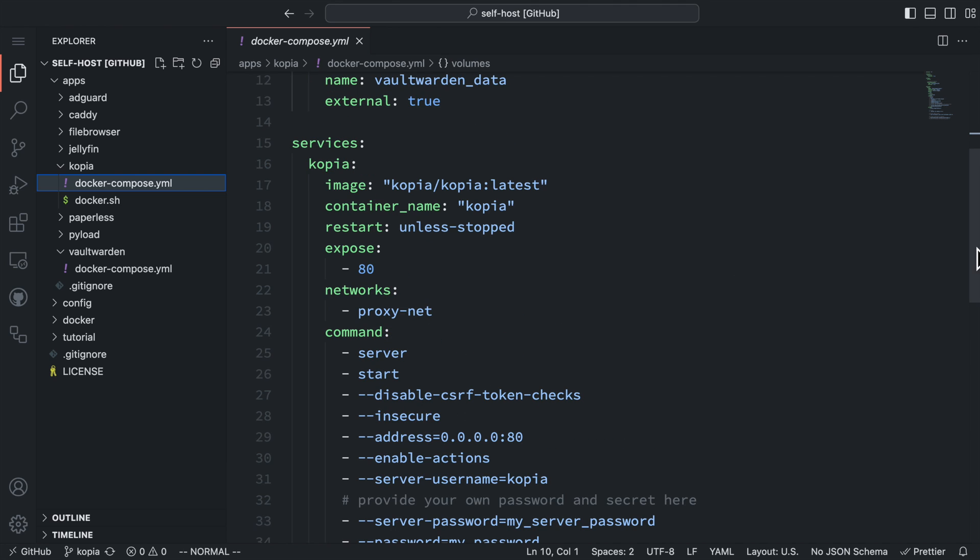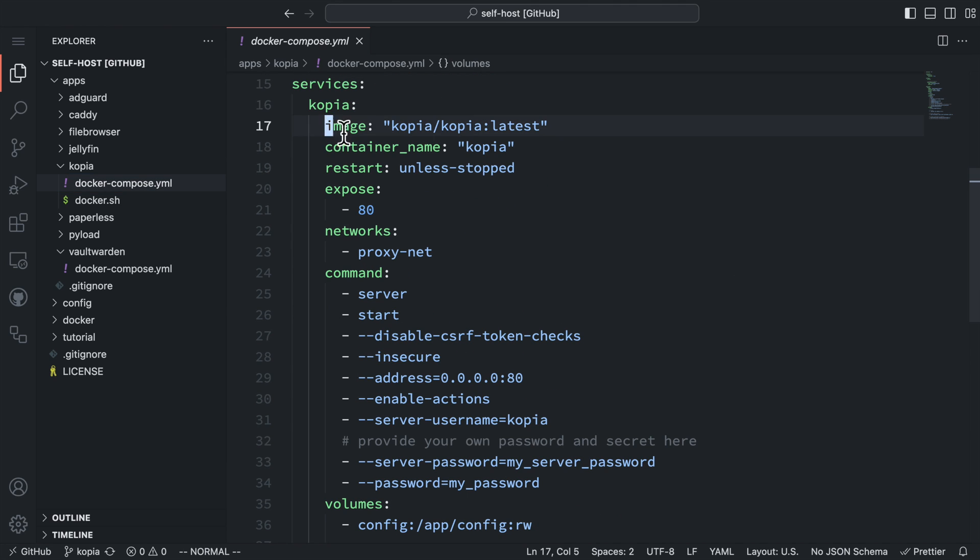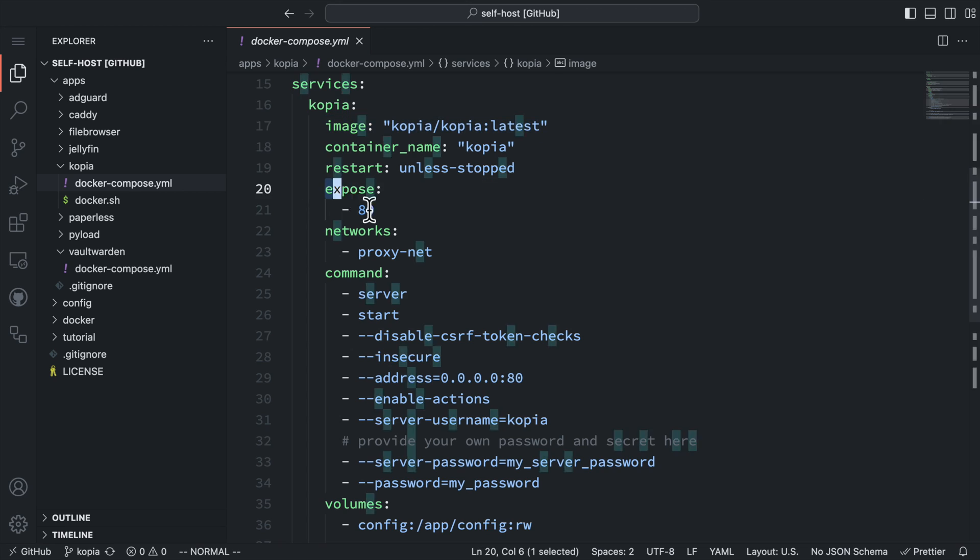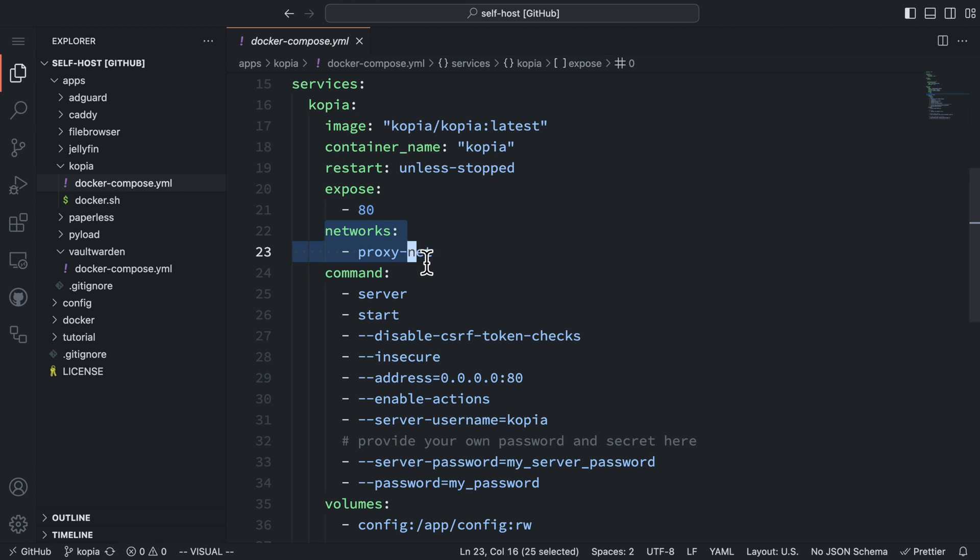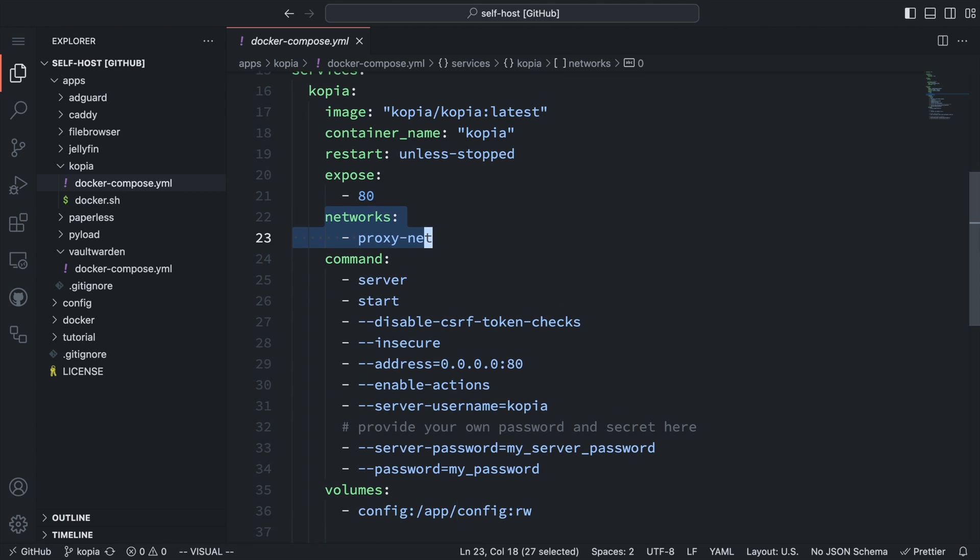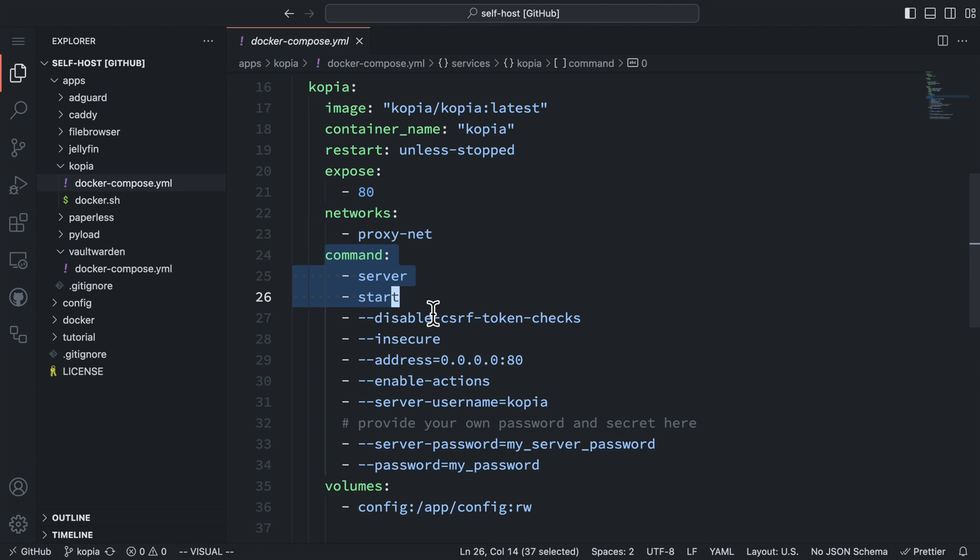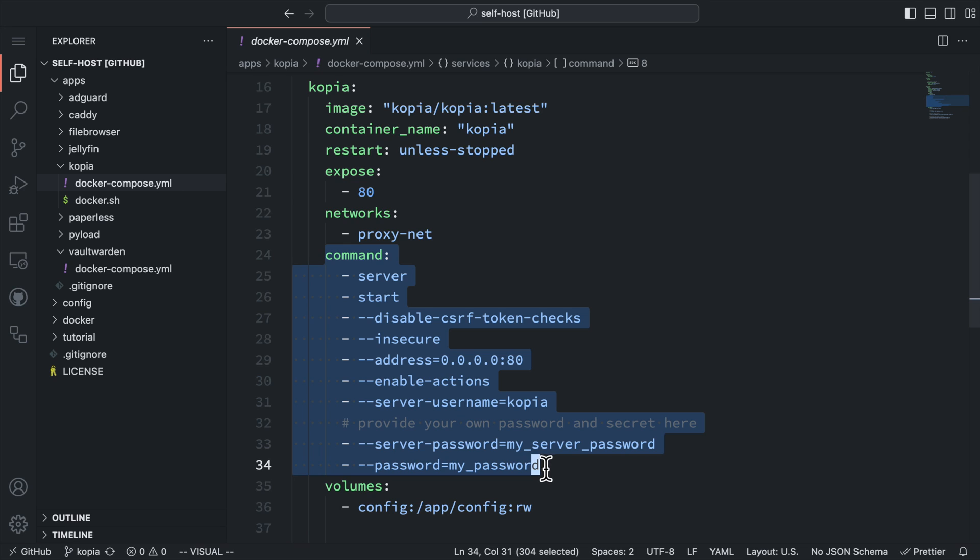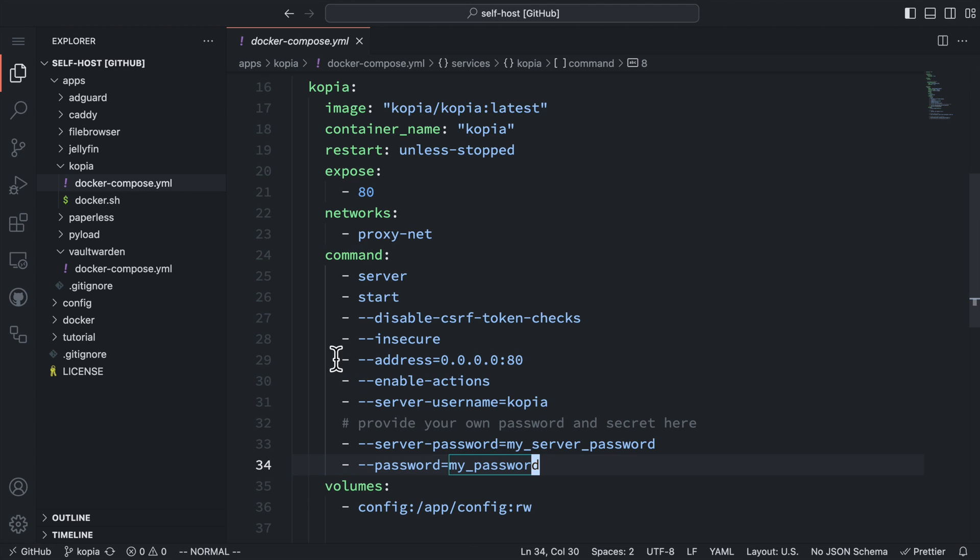For the Copia service, we are using the official Copia docker image. We are exposing port 80 for the Copia web UI, and we connect to the proxy network so we can access the web UI through our proxy server. Then we need to set up the commands for the Copia server. We need to do this because Copia is more than a server application. It can just be used as a command line application, but we want to use it as a server here.